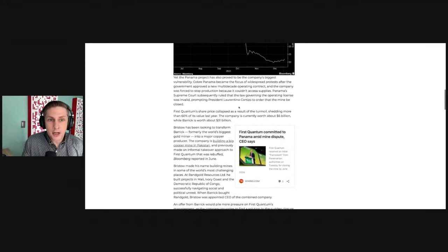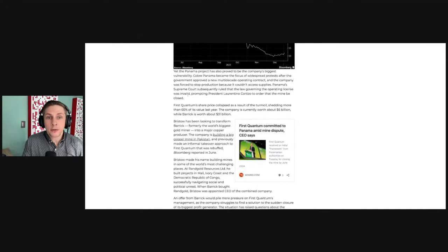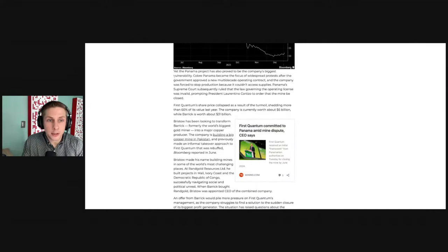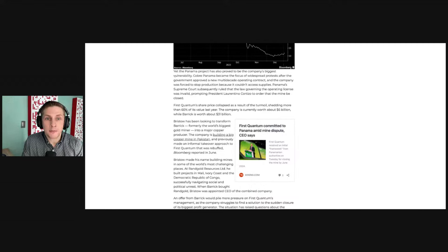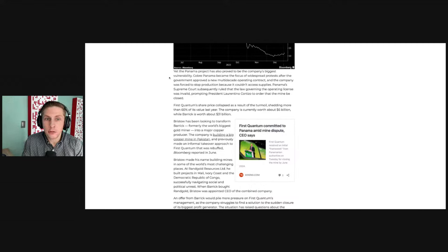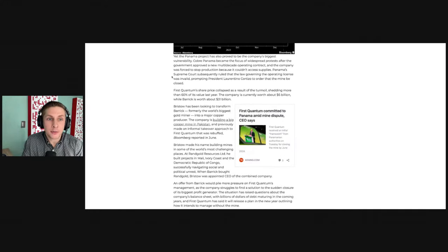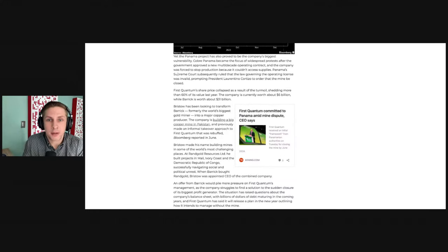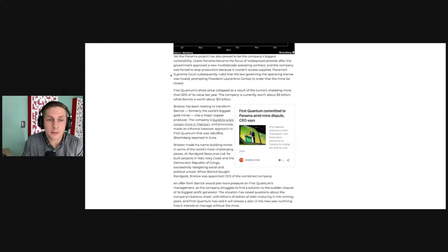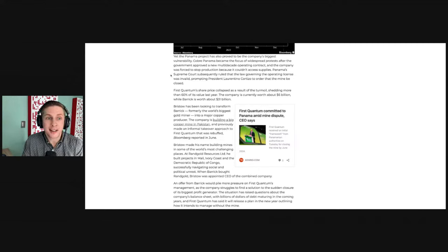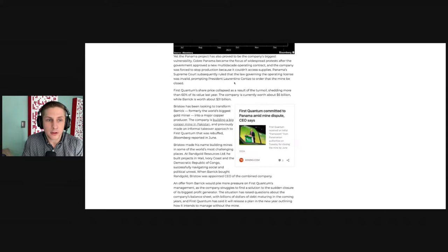Yet the Panama project has also proved to be the company's biggest vulnerability. Cobre Panama became the focus of widespread protests after the government approved a new multi-decade operating contract and the company was forced to stop production because it couldn't access supplies. Panama's Supreme Court subsequently ruled that the law governing the operating license was invalid, prompting the president to order that the mine be closed.